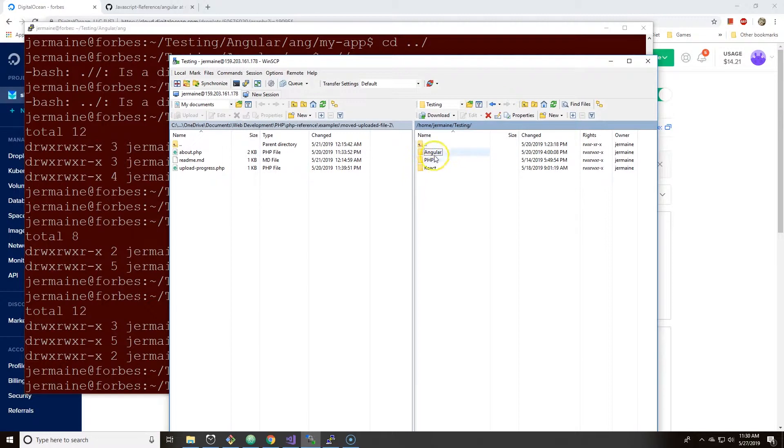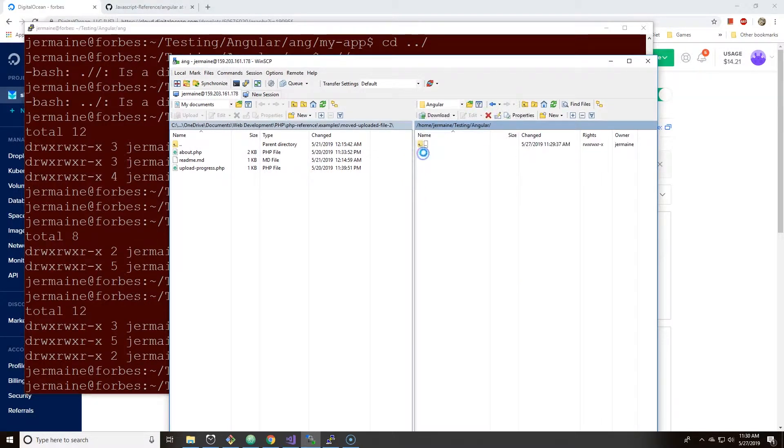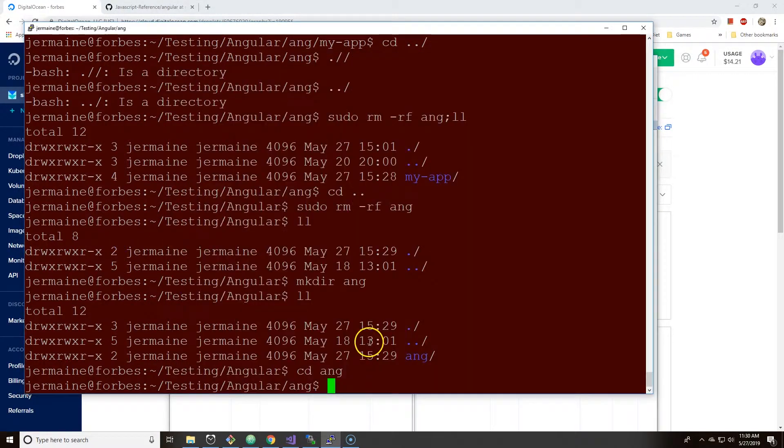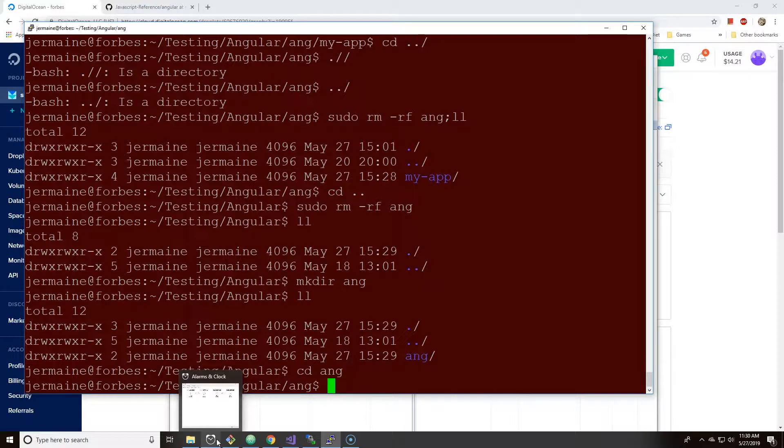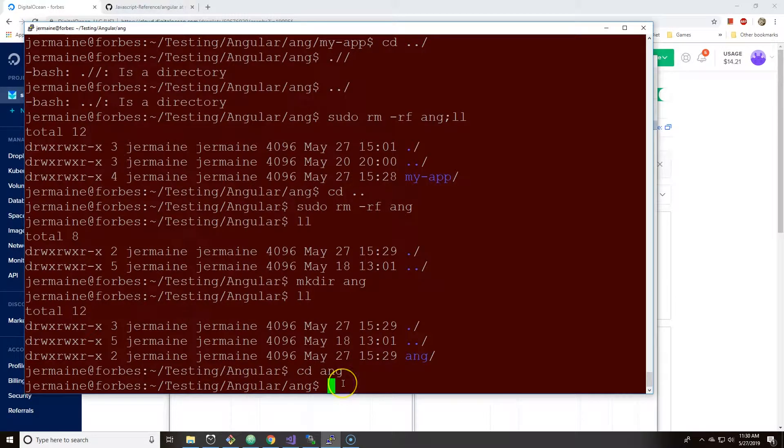We're going to one specific folder called aim. So what we're going to try to do is first install Angular. I'm already in the ink folder and what I need to do is npm install global Angular CLI.